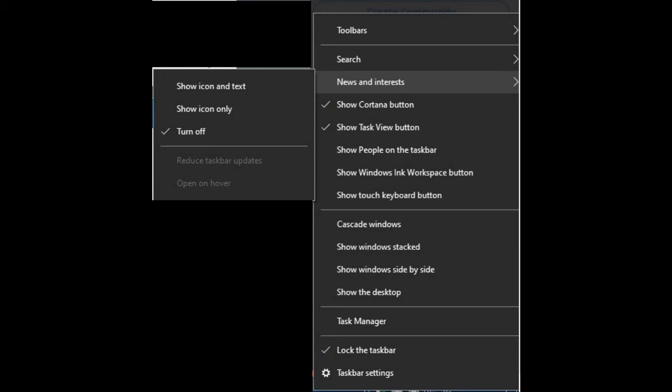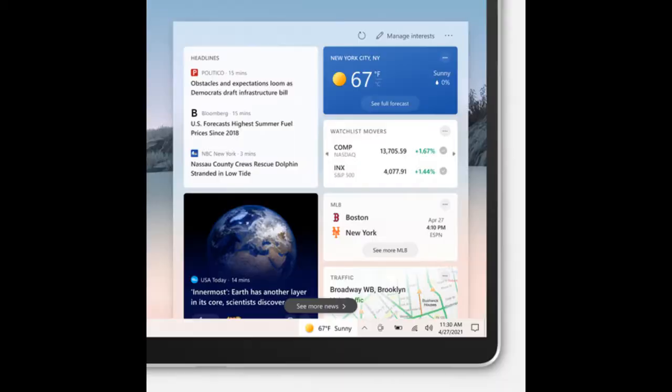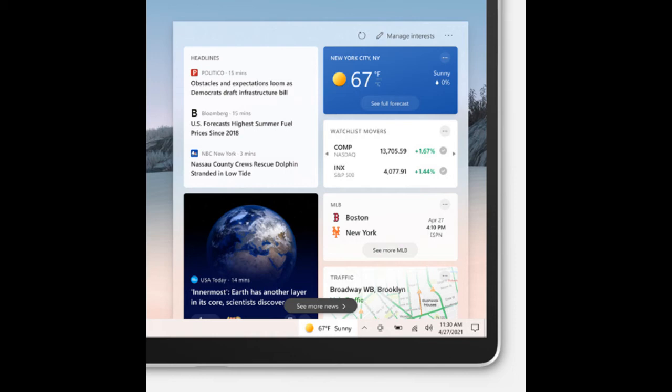I sat there and it gave me an incorrect forecast. It had the right area, of course, because how else will they track where you are? But it said that it was mostly sunny the entire day, and I'm sitting there through a severe thunderstorm. I just kept watching and refreshing.